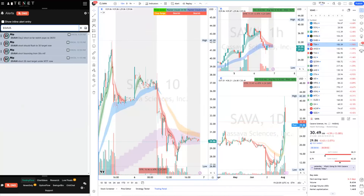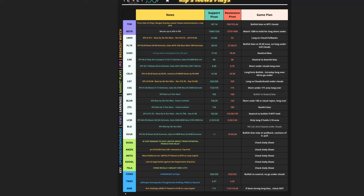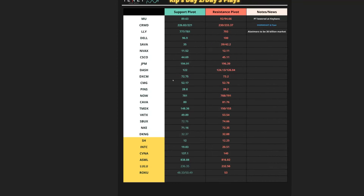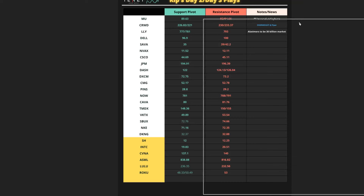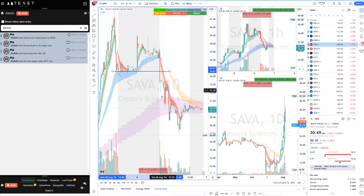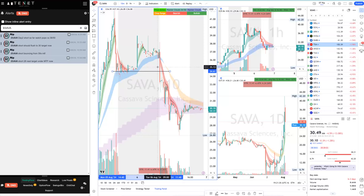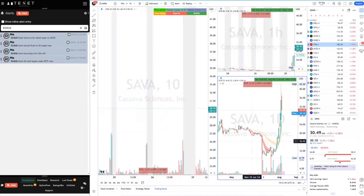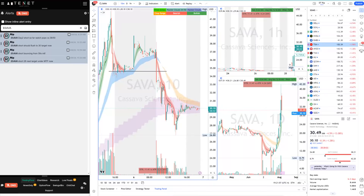SAVA was a short in the community — it was on my day-two/day-three list. Levels: 35 was support, 39 was resistance, 42 was resistance. As soon as SAVA started to break 35 I told everybody it's a short — watch any pops to 36.50 and short it. It did pop to 35 and then rejected, fading all day to 26 dollars — almost an eight to nine dollar short. First target was 30, second target was 28 — both targets met on SAVA. Beautiful short.